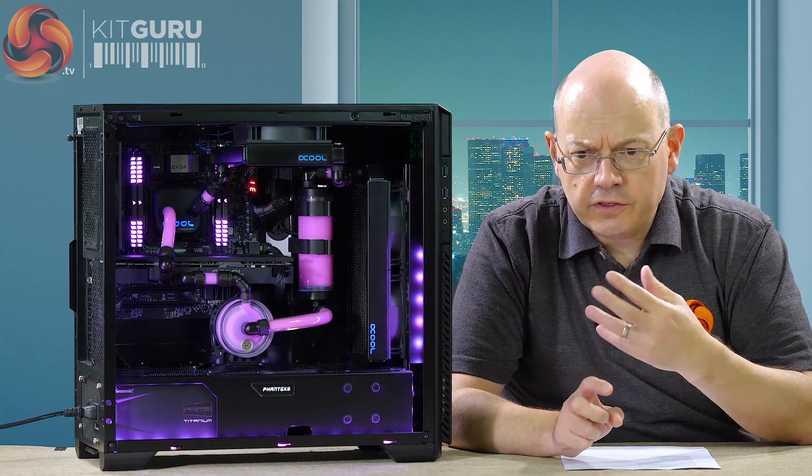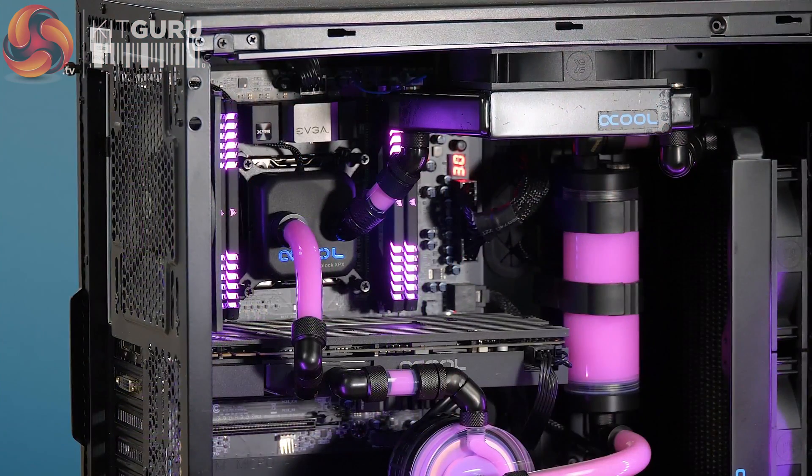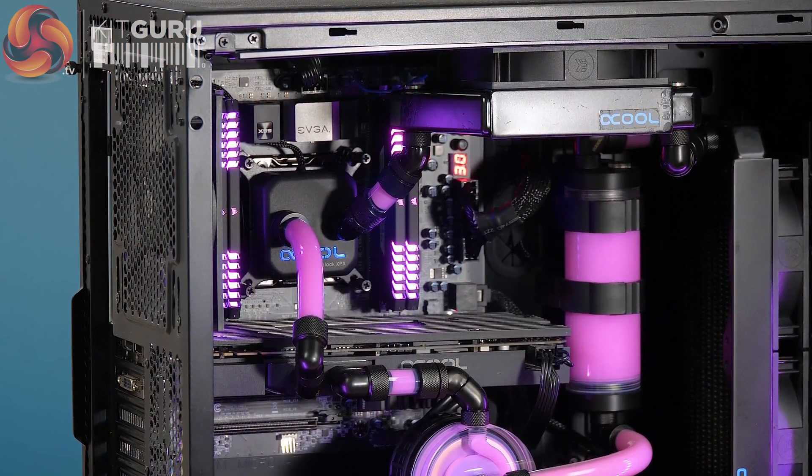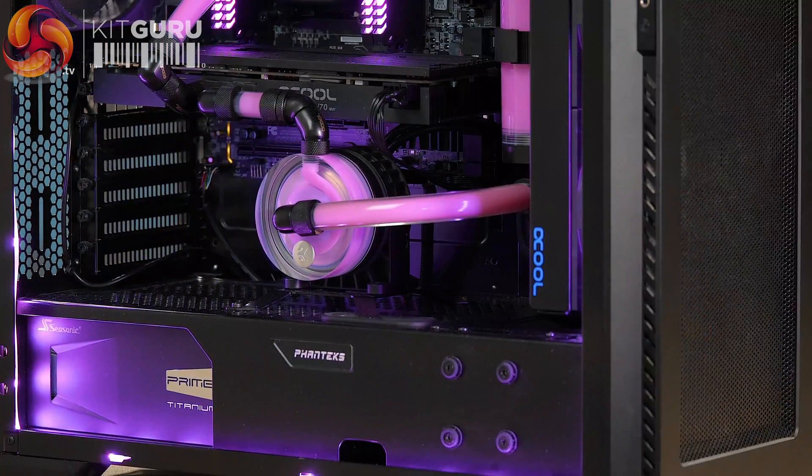The heart of the thing is Core i7 6-core. It's got a GTX 1080 graphics card and a bunch of liquid cooling.